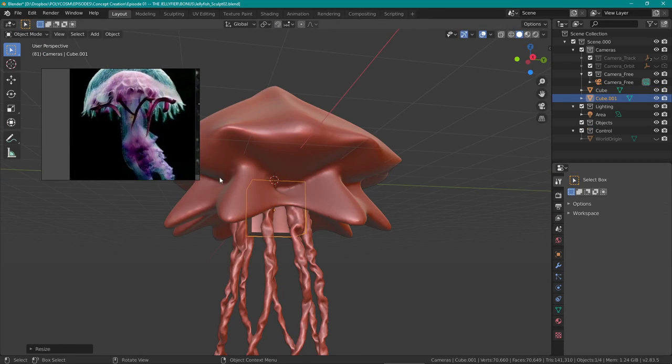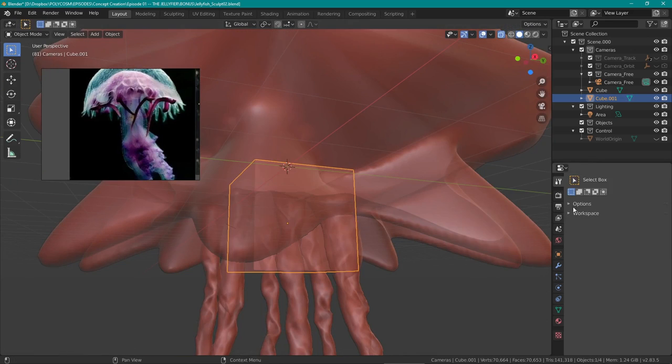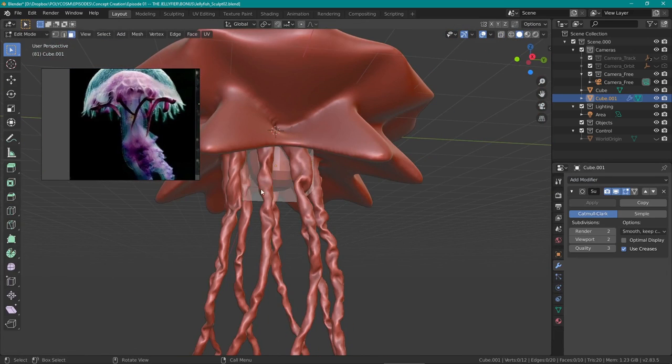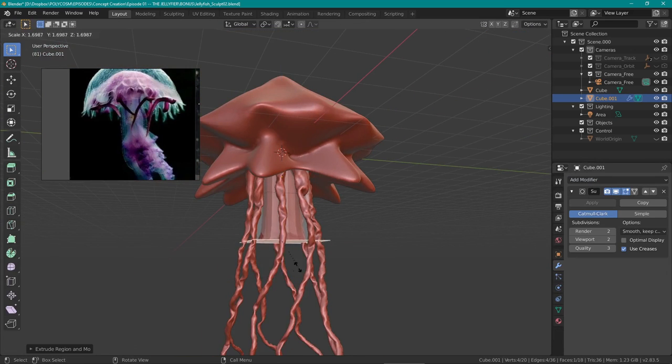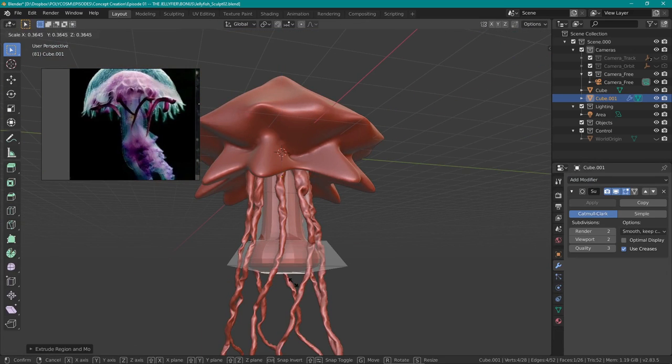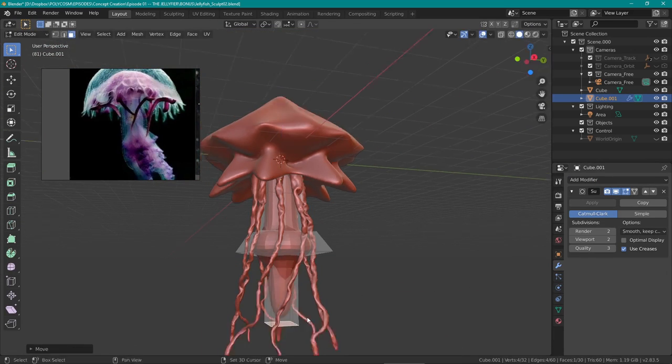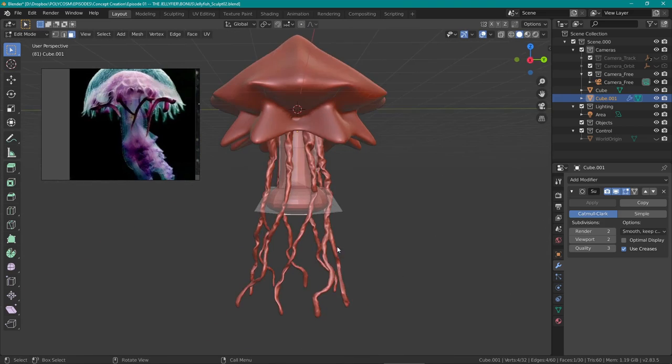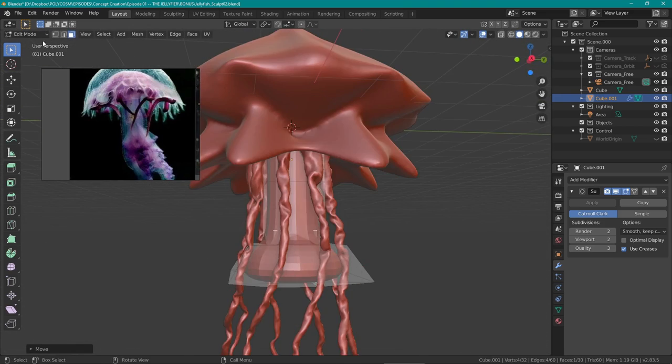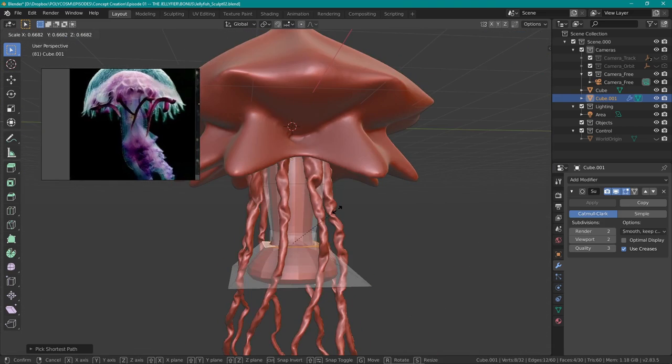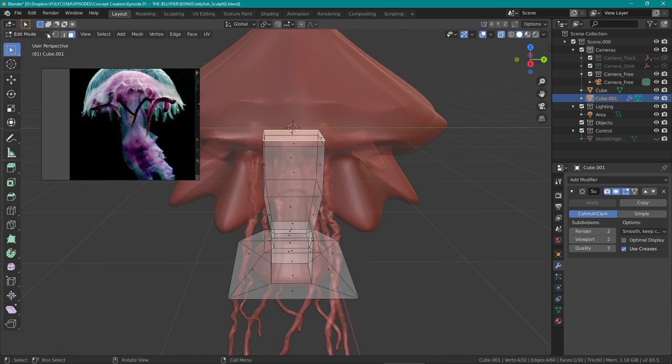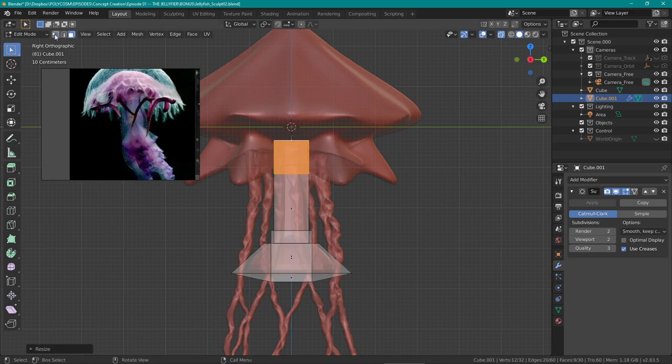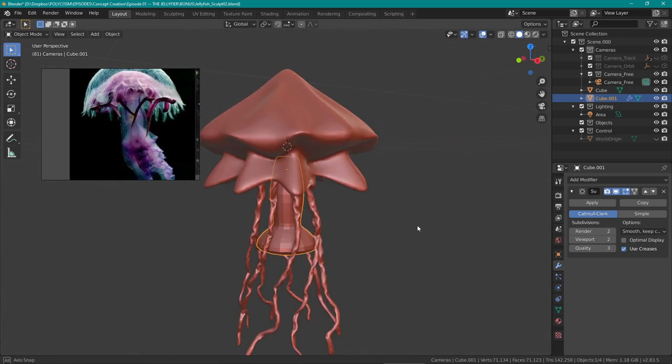I also wanted to include this inner part of the jellyfish like an extension of the hood. Remember this is an alien life form, so I tried to create something a bit more interesting than the average jellyfish.